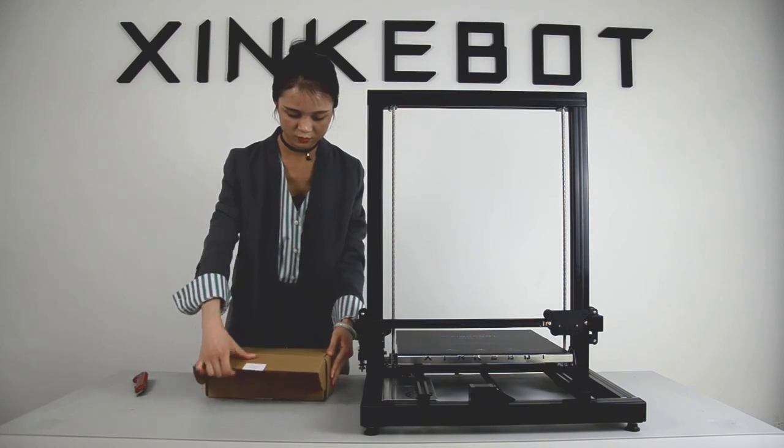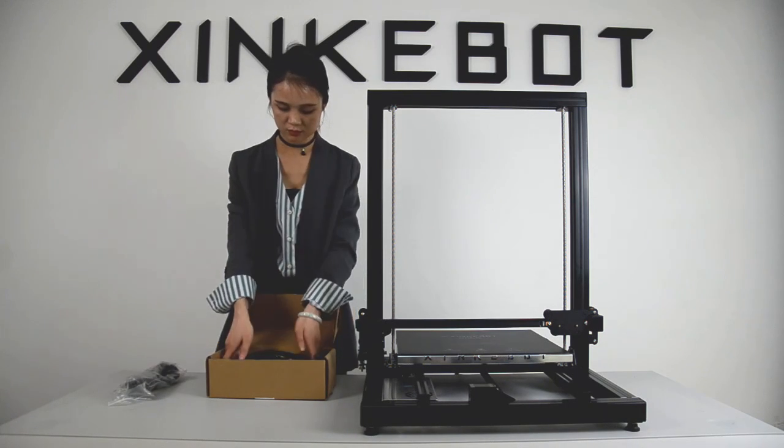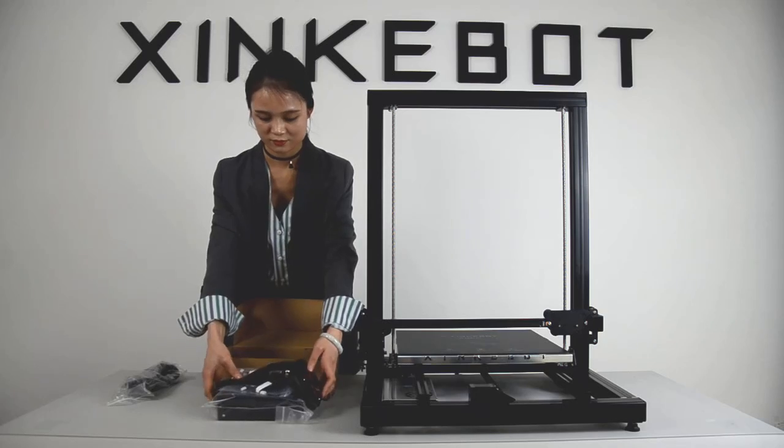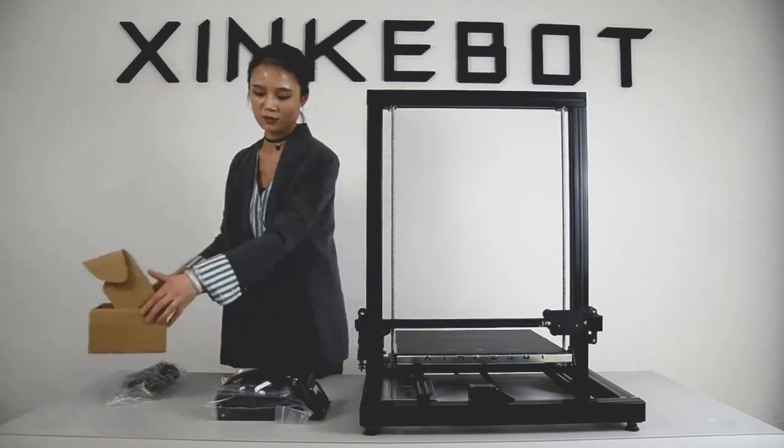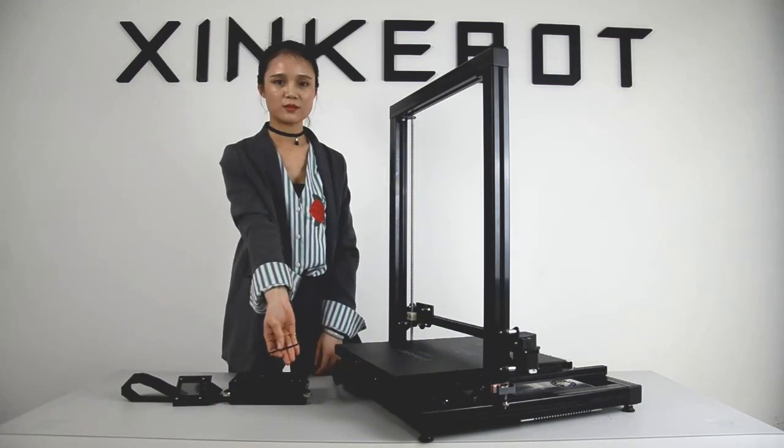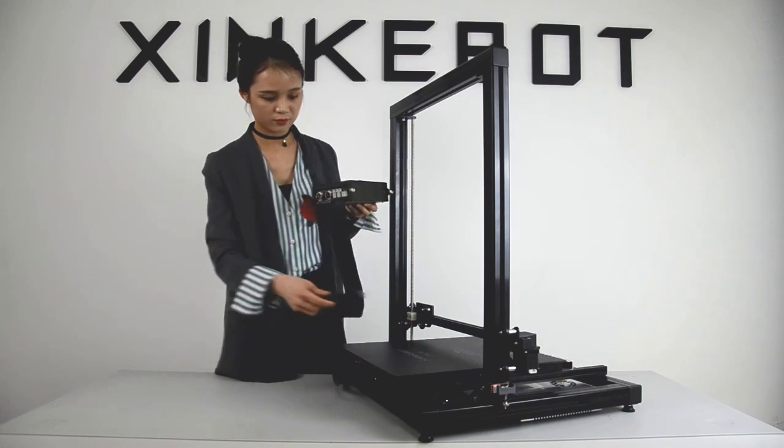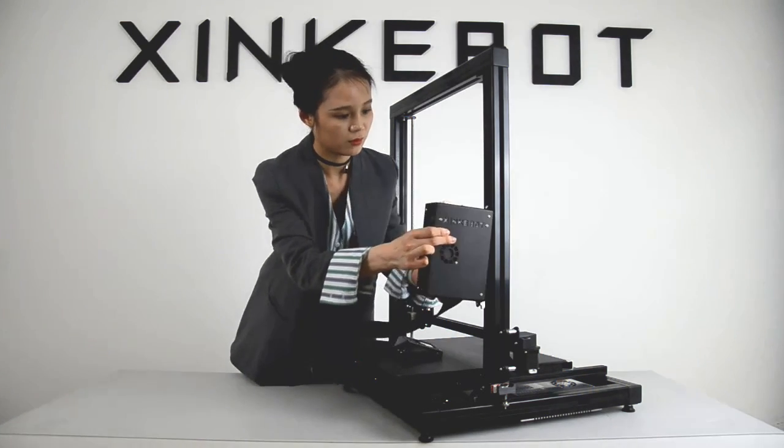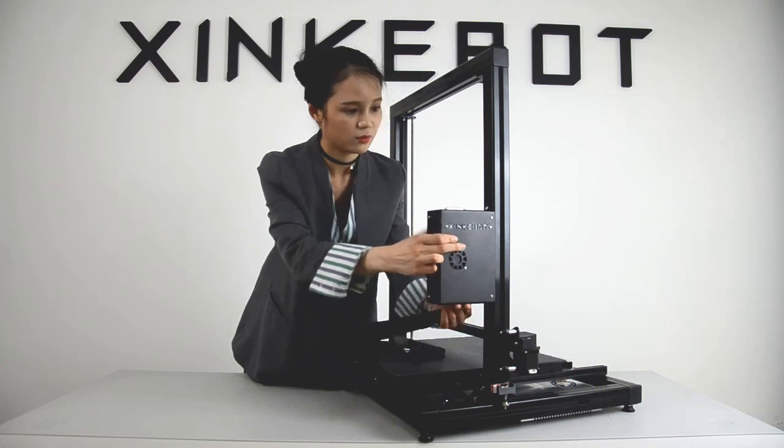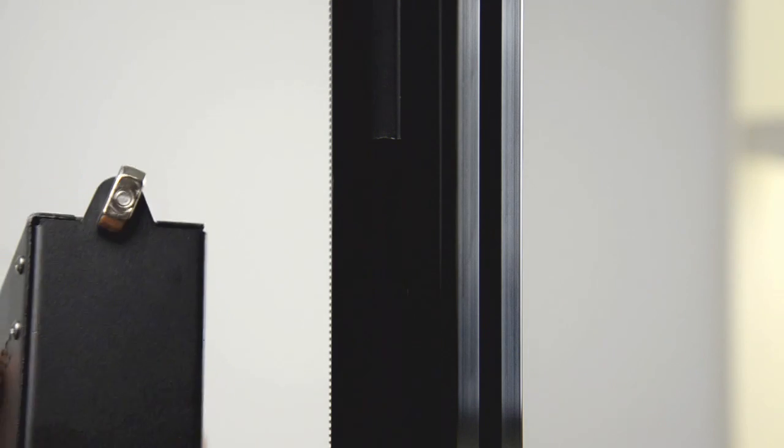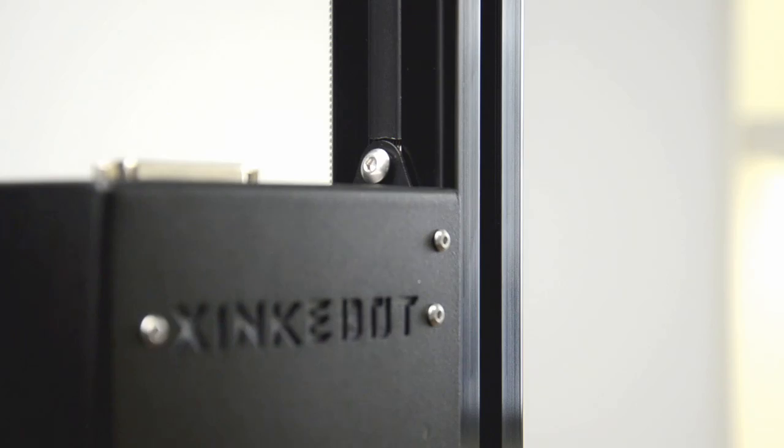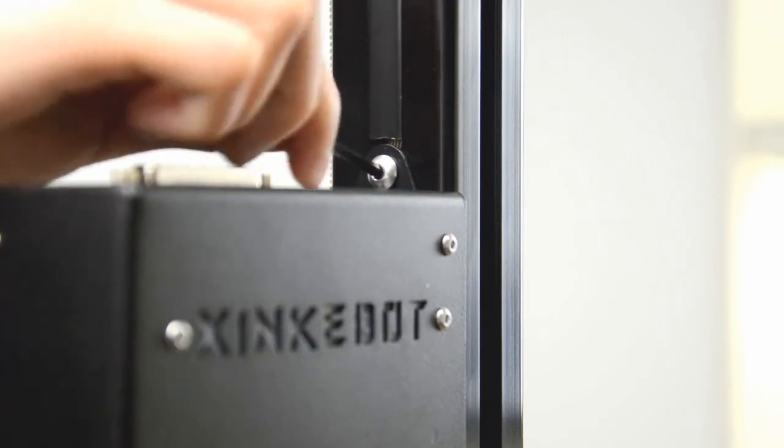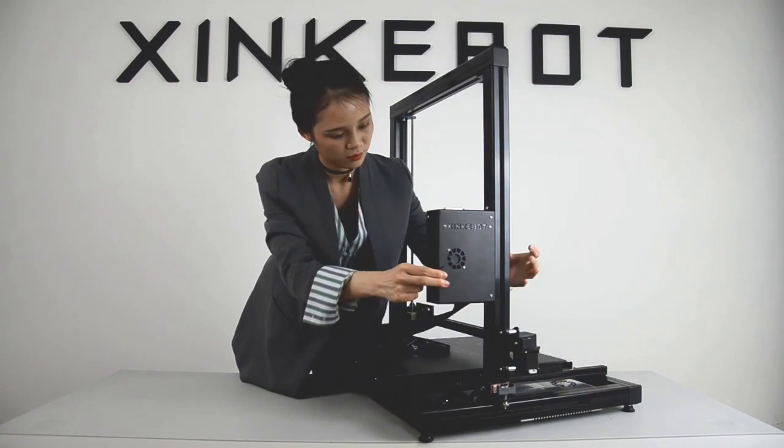Open another box and take out the control unit and the display. Attach the control unit to the Z-frame. There are two screws on the unit to connect it to the frame. Make sure these screws fit into the slot or the metal tab on the frame. Use the 3 millimeter hex wrench to tighten the screws.